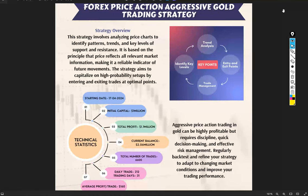Hello everyone, welcome to Forex Trade One. This is a completely new strategy for forex price action aggressive gold trading strategy.